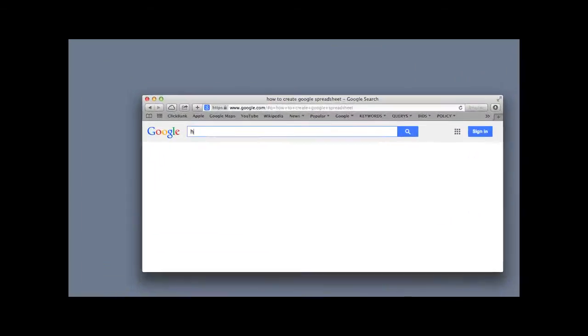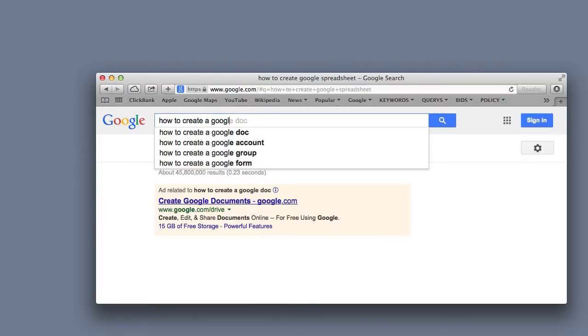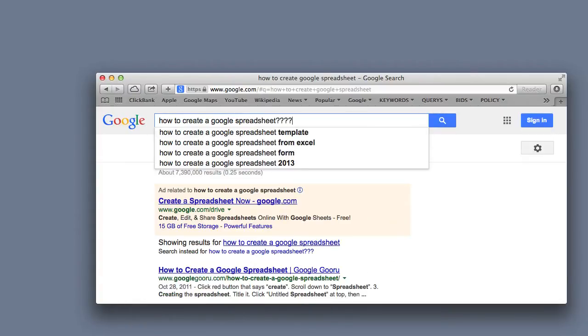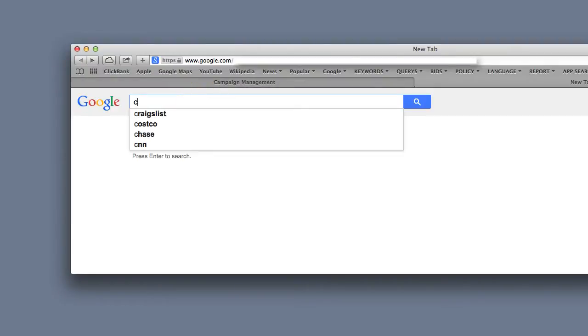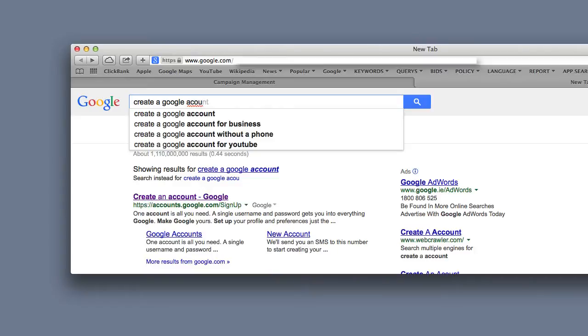Hello everyone, today I will show you how to create a Google spreadsheet, which is very useful. First of all, you need to create a Google account. If you already have one, you don't need to.